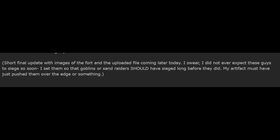A short final update with images of the fort and the uploaded file coming later. I swear I did not expect these guys to siege so soon. I set them so that goblins or sand raiders should have sieged long before they did. My artifact must have just pushed them over the edge or something.